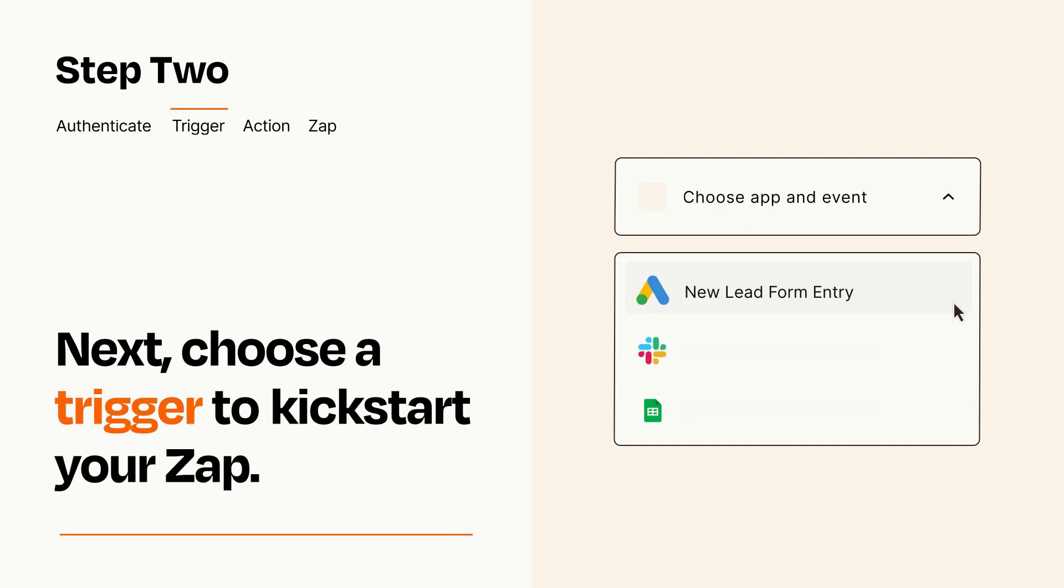Now let's set up your trigger, which is the event that starts your Zap. Pick the trigger event that you want from the list.